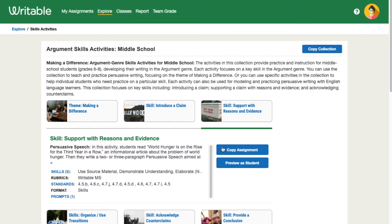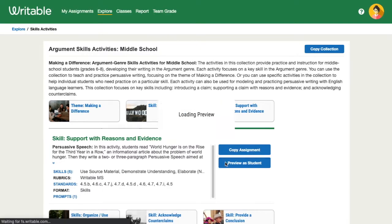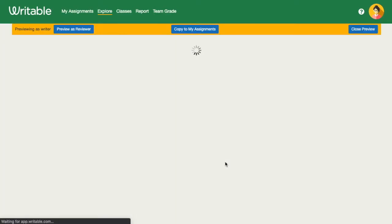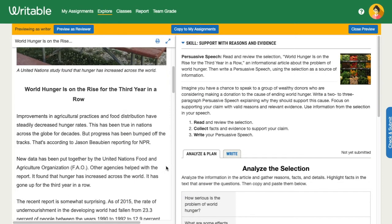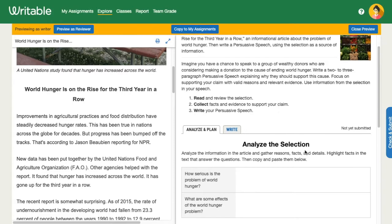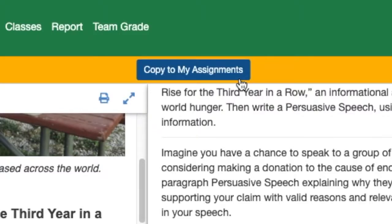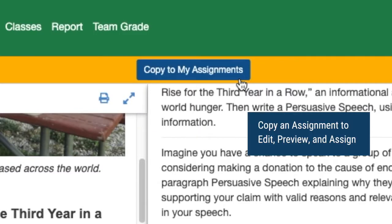Not sure if you're ready to use this assignment? Click Preview as Student to see how your students will interact with the reading and the prompt. If you'd like to use the assignment, click Copy to My Assignments. You can view and customize it in My Assignments.